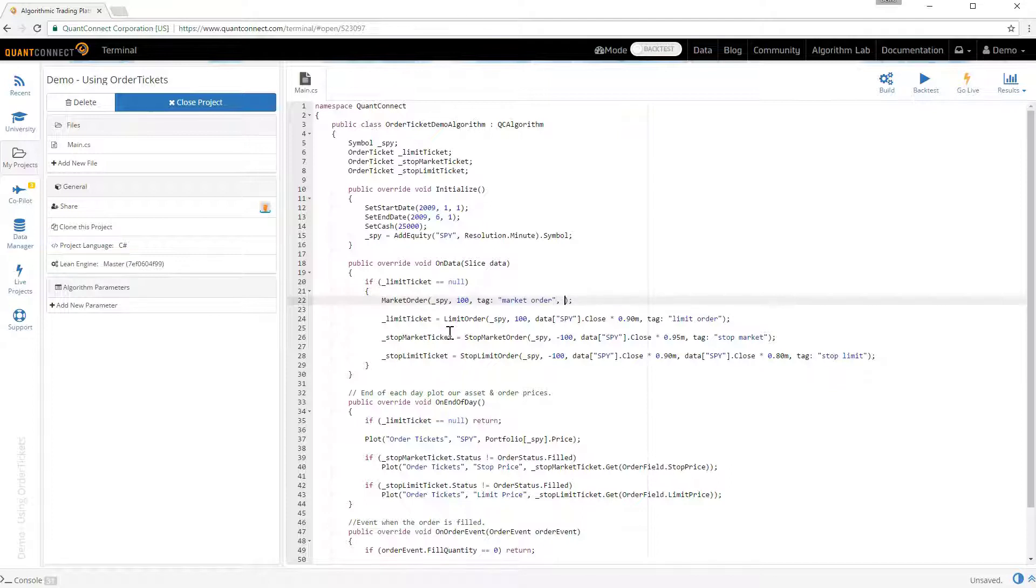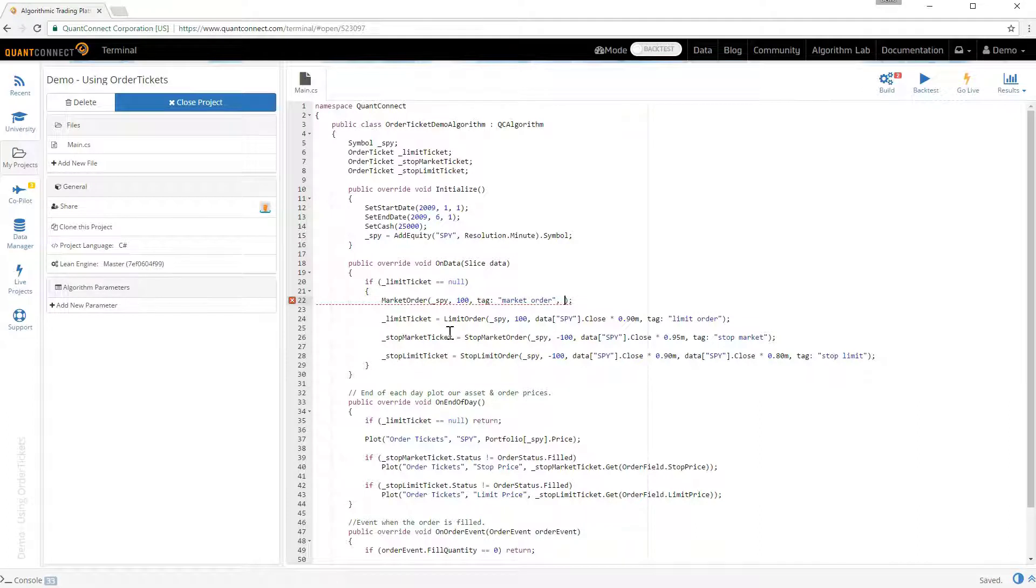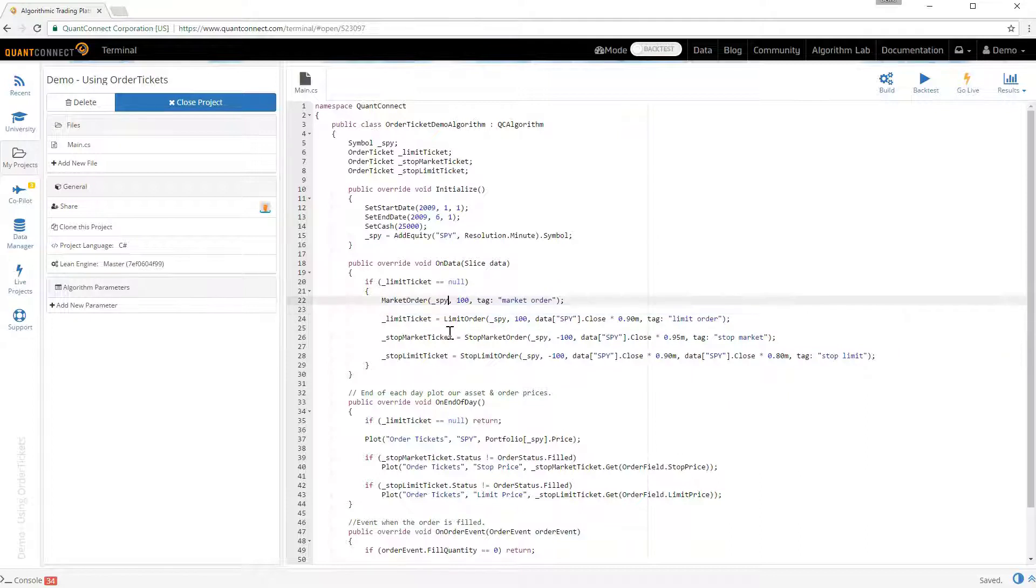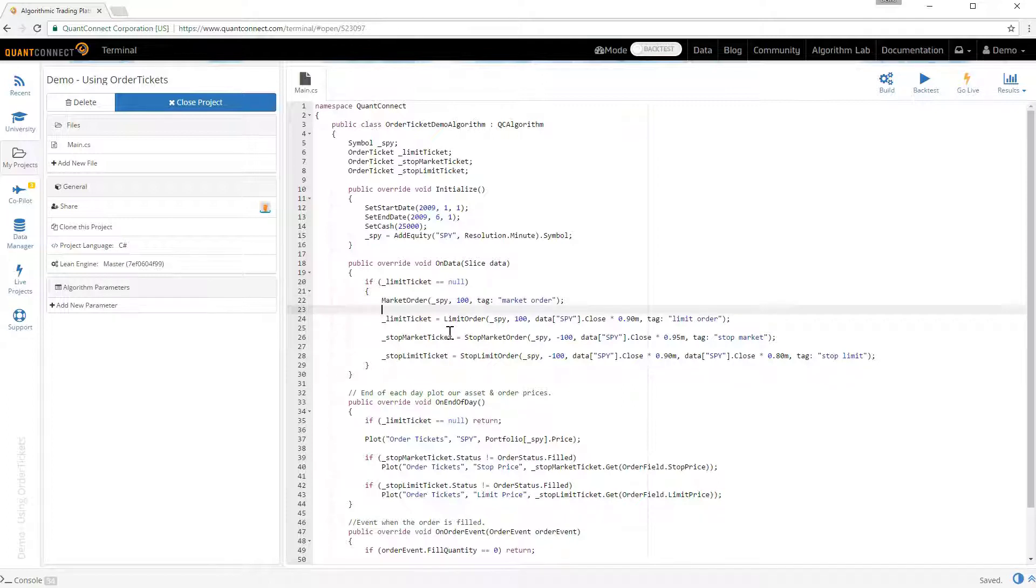You can however save it to get the filled price of the market order if you'd like. Another important point here about the market order is that by default this is a synchronous operation. By the time you get to the very next line of code this asset should be in your portfolio. By default we'll wait for up to 5 seconds so if the market order takes longer than 5 seconds to fill you'll move on to the next line. But by default for most people's purposes that'll fill instantly.